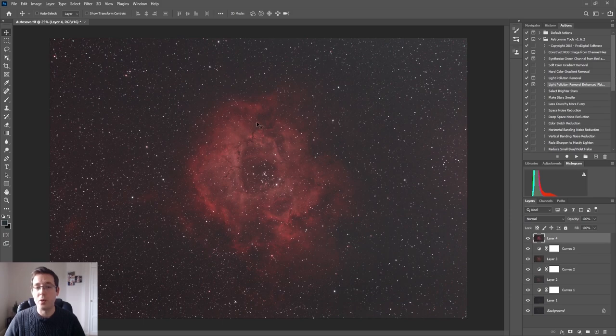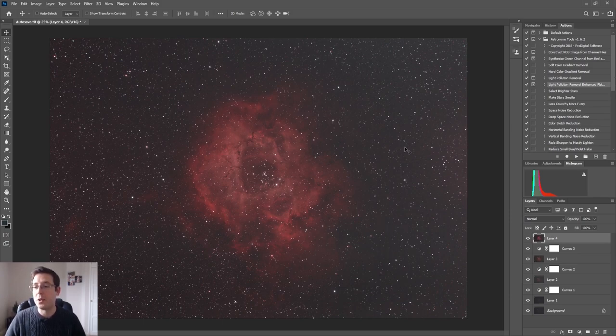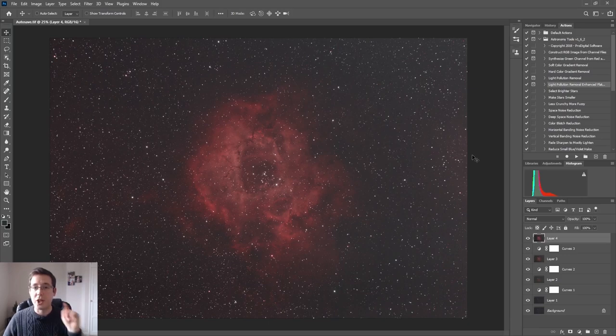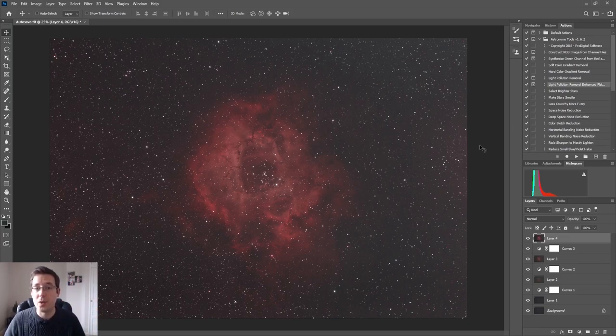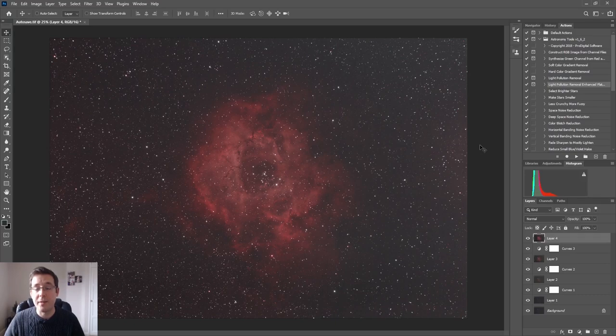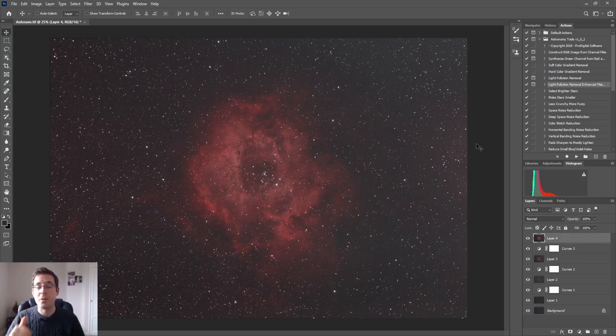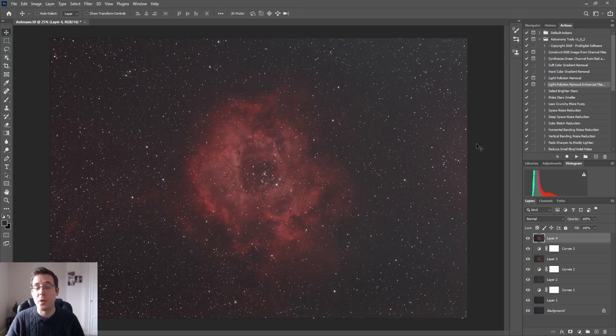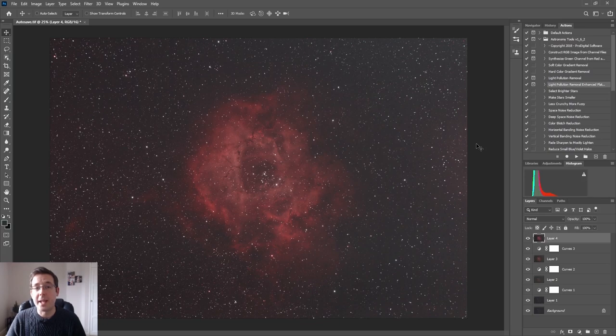And if you want to see how to use the Astronomy Tools Action Set to make your deep sky astrophotography look even better when using Photoshop, then check out this video over here somewhere on how to use the Astronomy Tools Action Set in Photoshop. If you like this video remember to give it a thumbs up, remember to subscribe to the channel, hit the bell notification so that you're notified every time I upload a video. My name is Nick and you have been watching Astro Exploring and I'll see you guys next time.